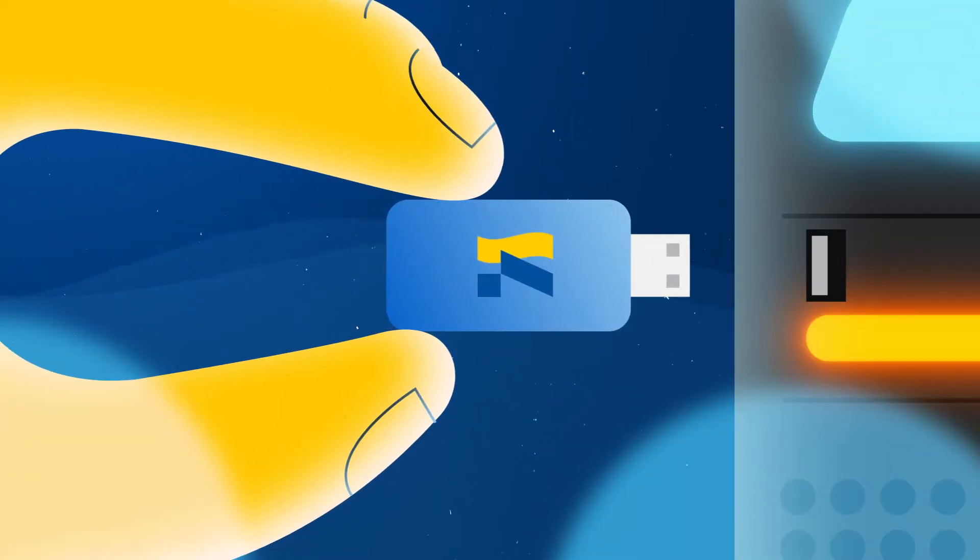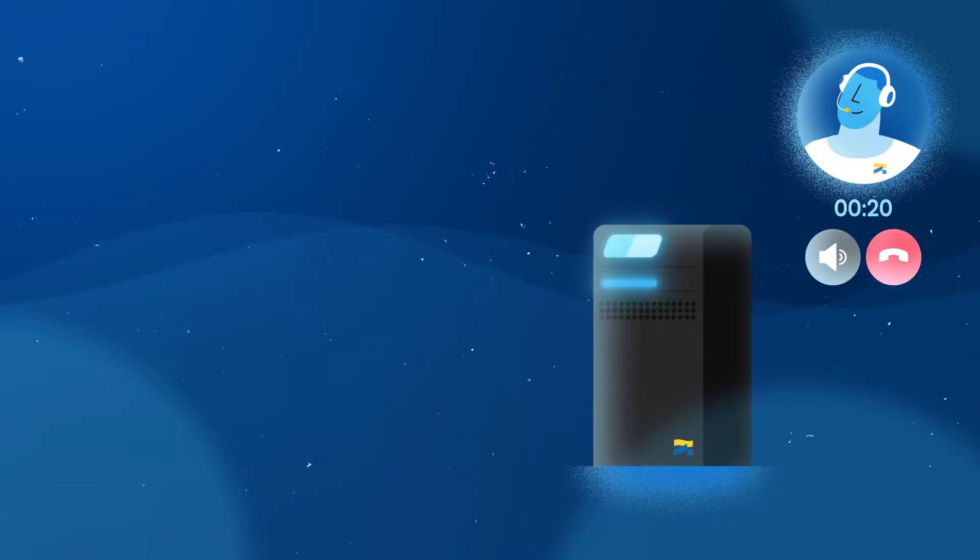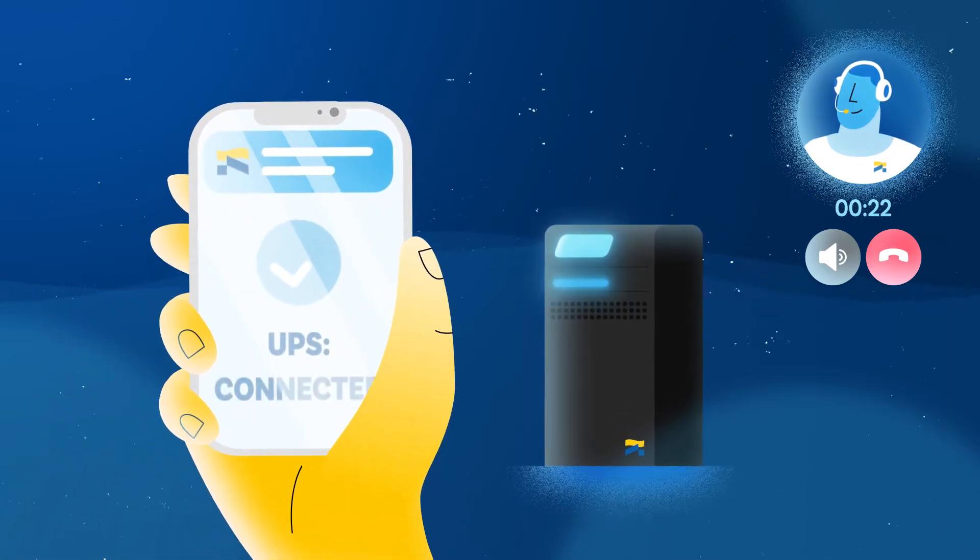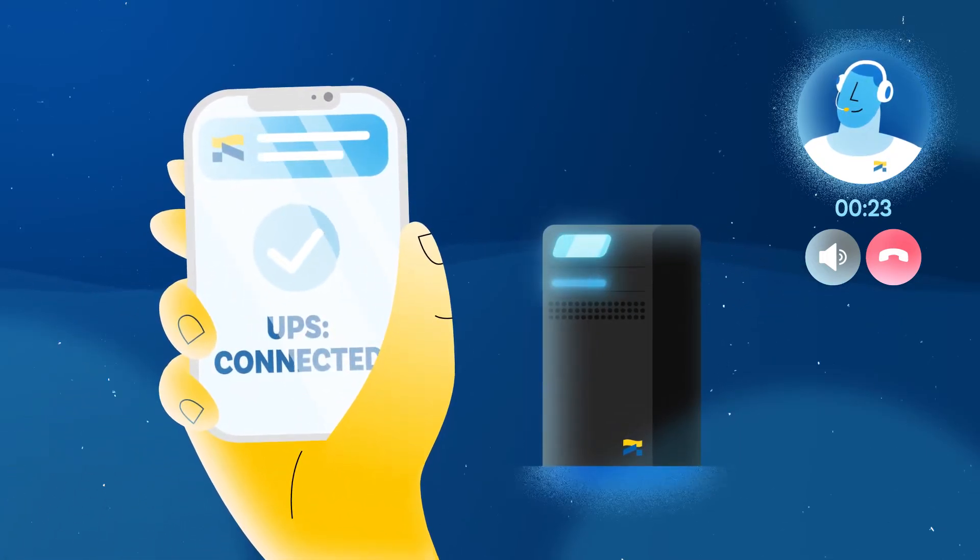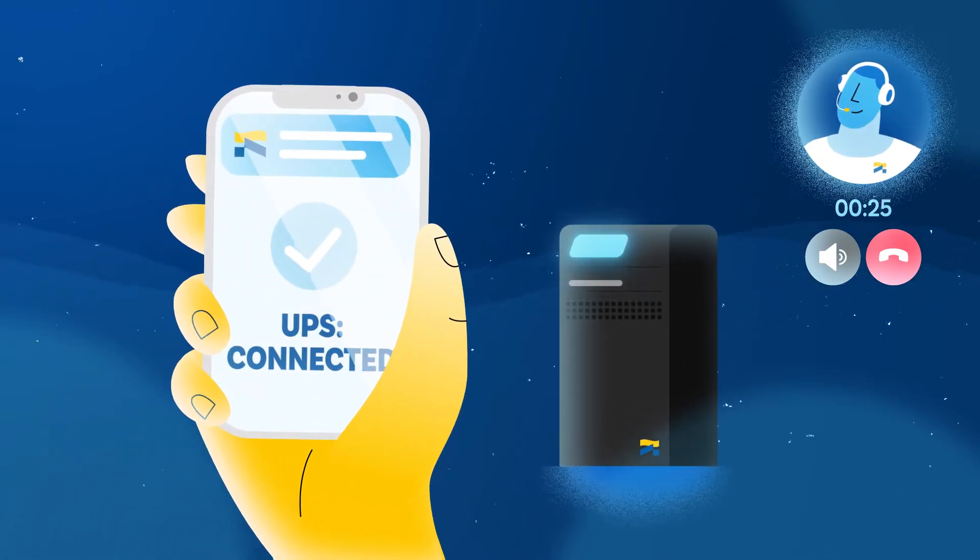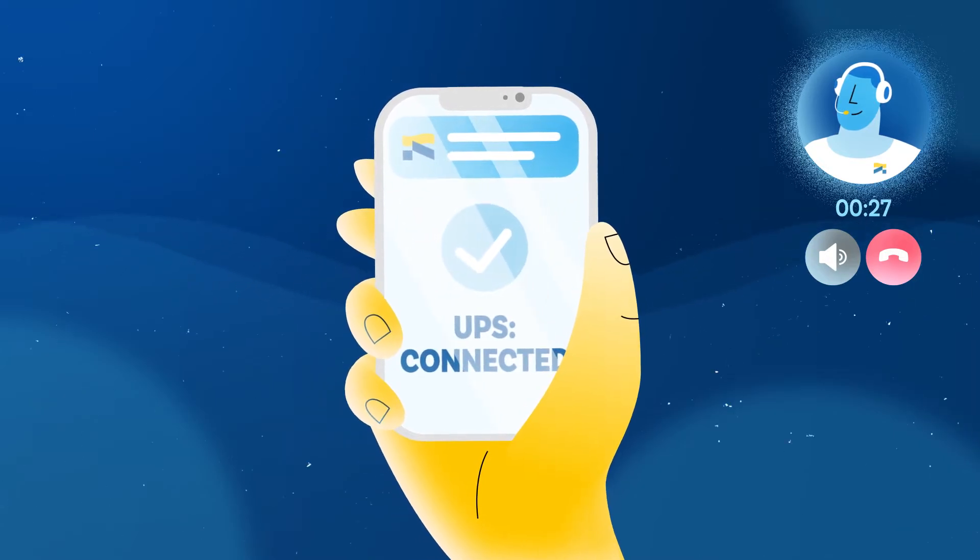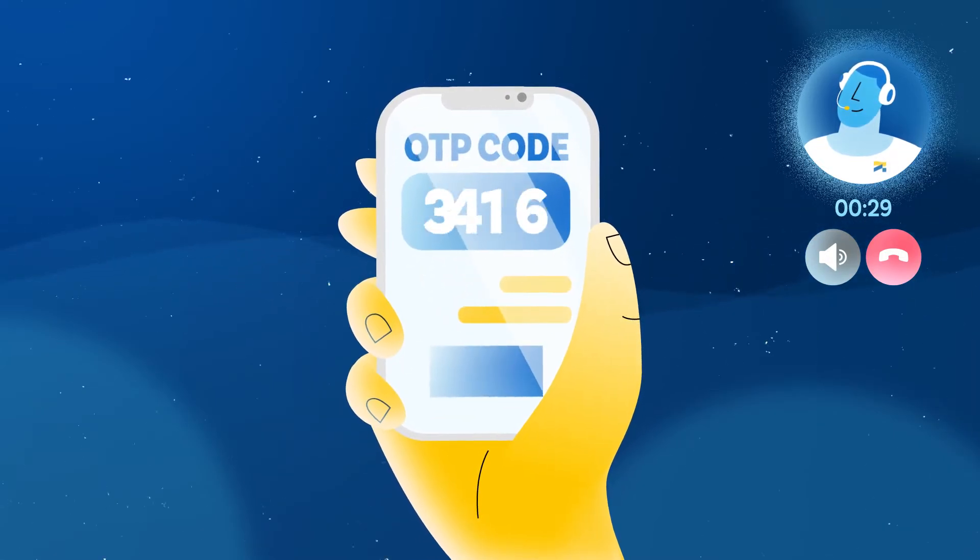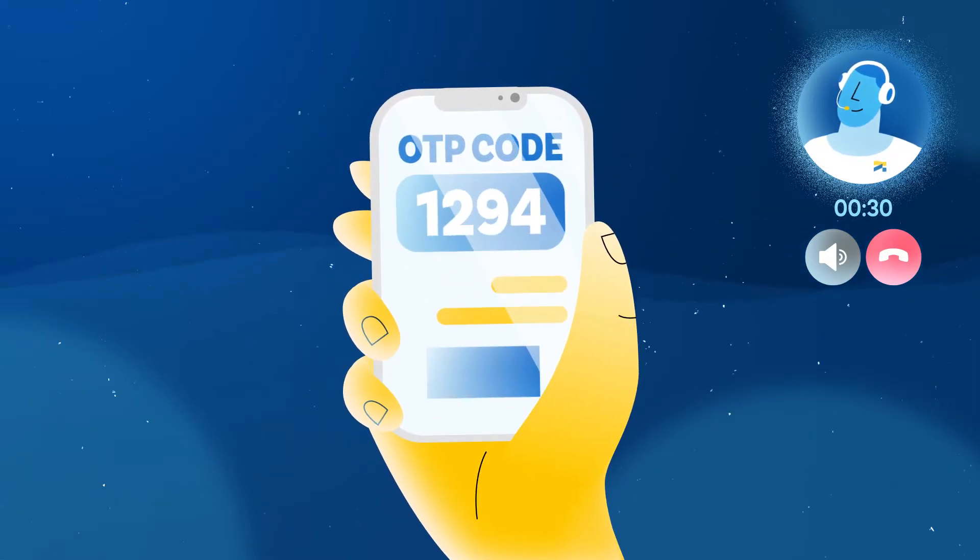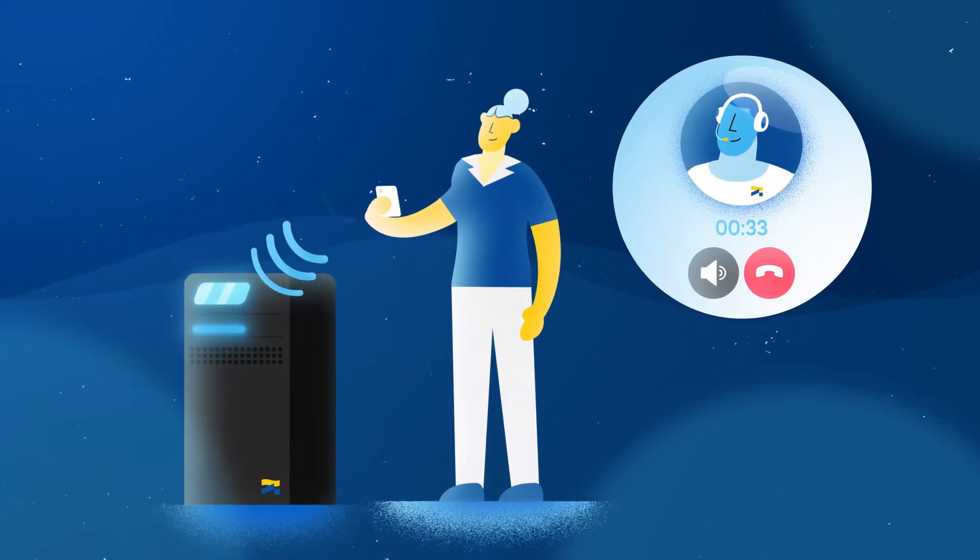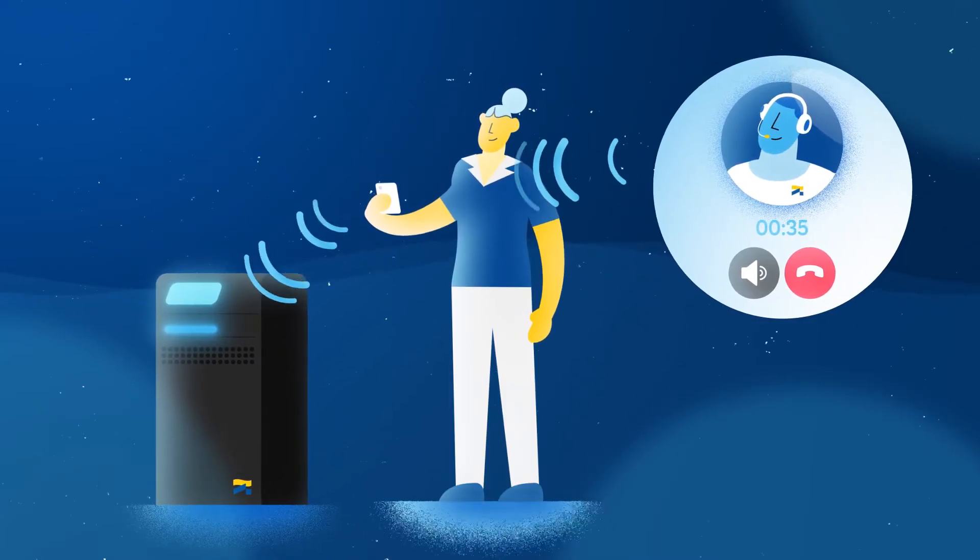She plugs in the USB Bluetooth dongle. The Bluetooth pairing between the SoccerMex app and the UPS is now complete. In order to secure the connection, the app generates an OTP code, which Anna then communicates to our specialist. Her UPS is now ready for remote intervention.